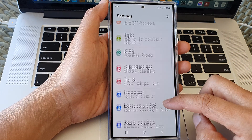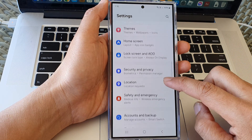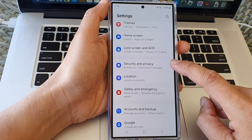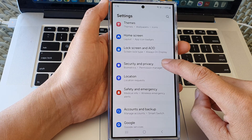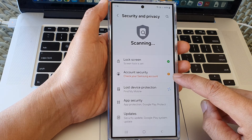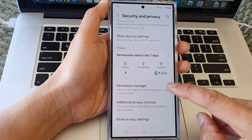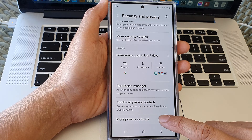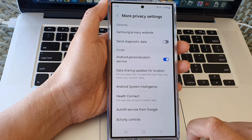Next, scroll down and then tap on security and privacy. Next, we scroll down and then tap on more privacy settings.